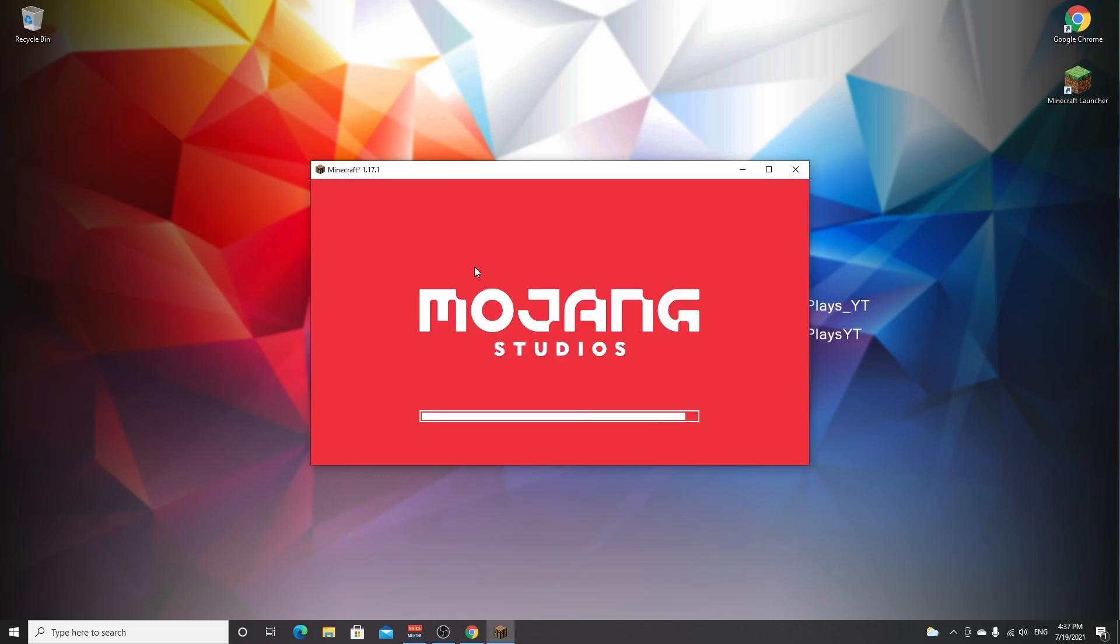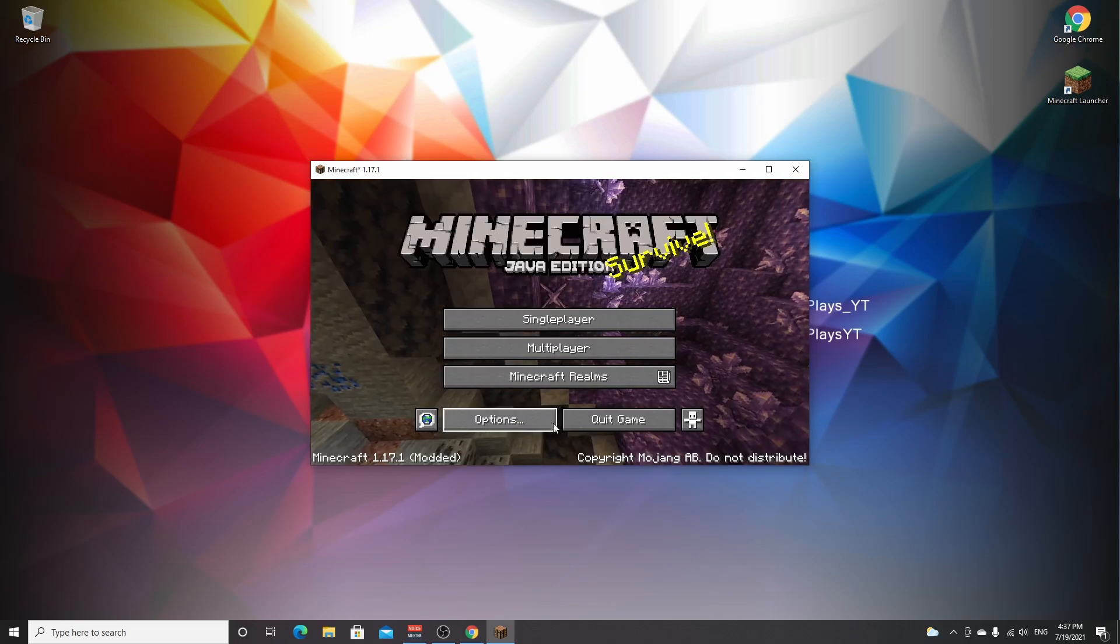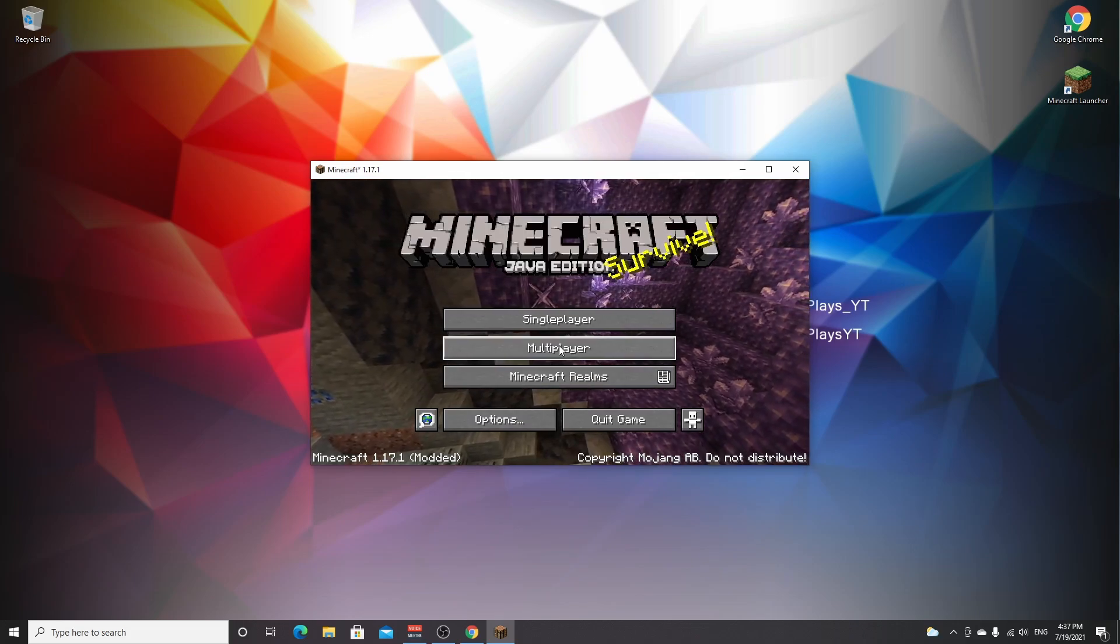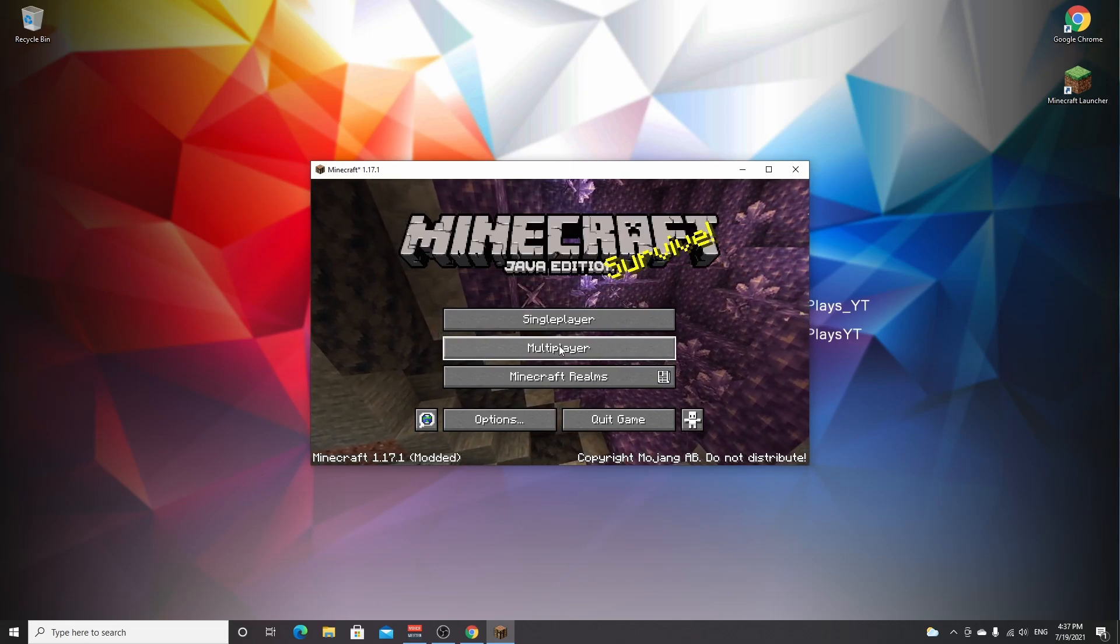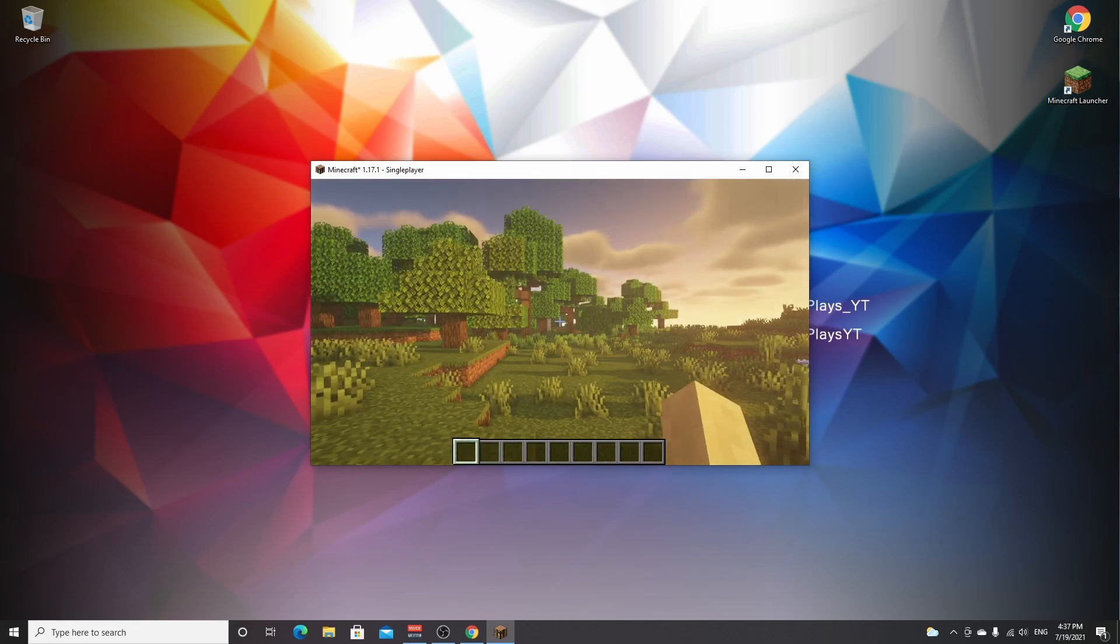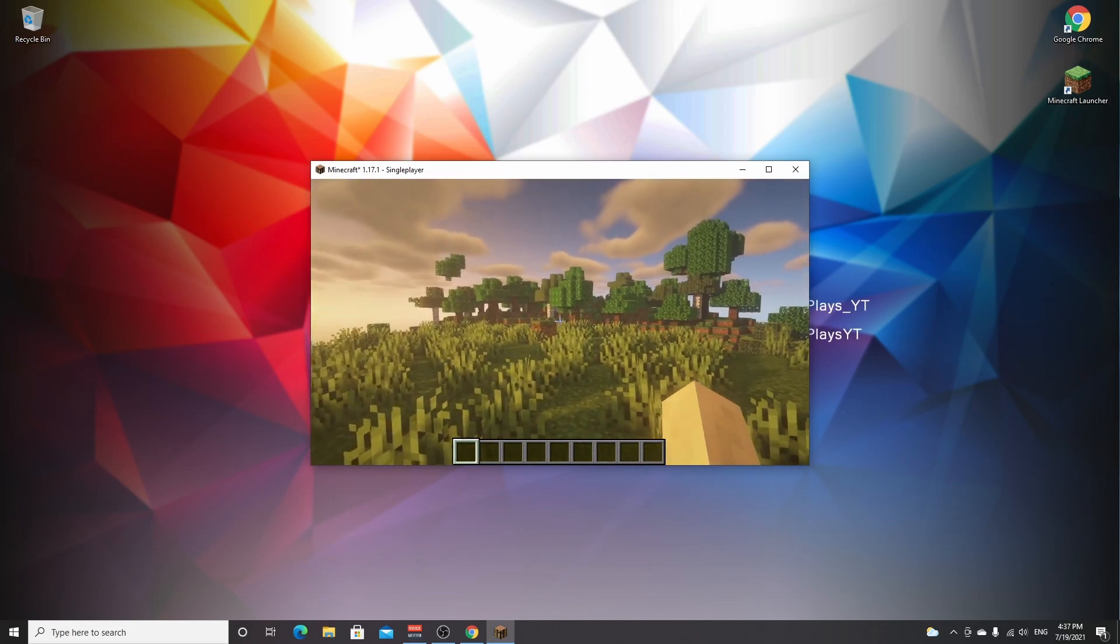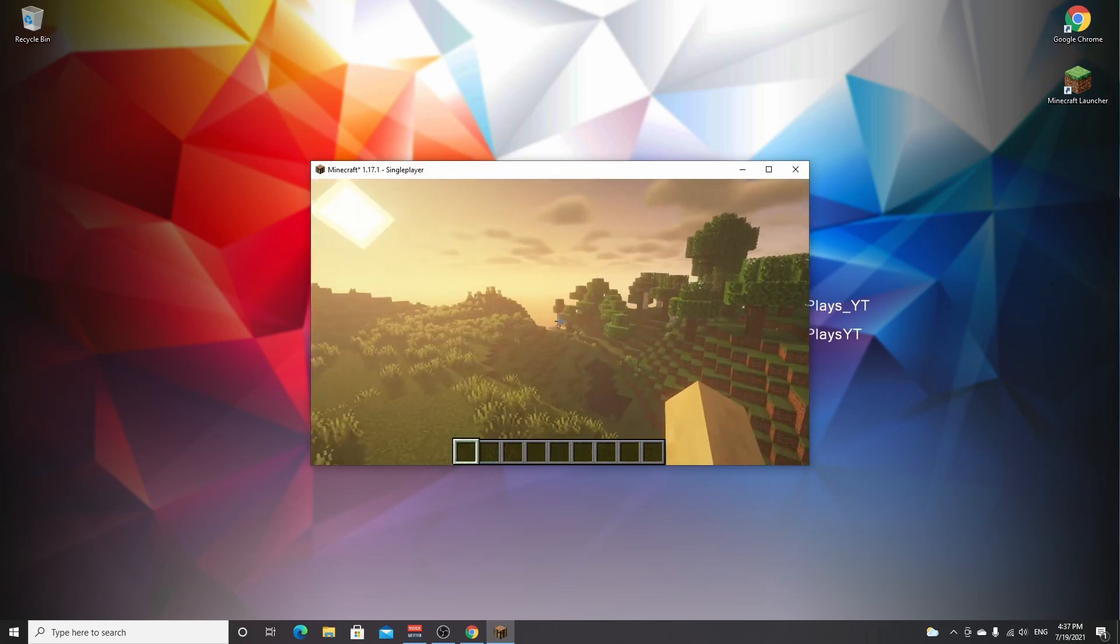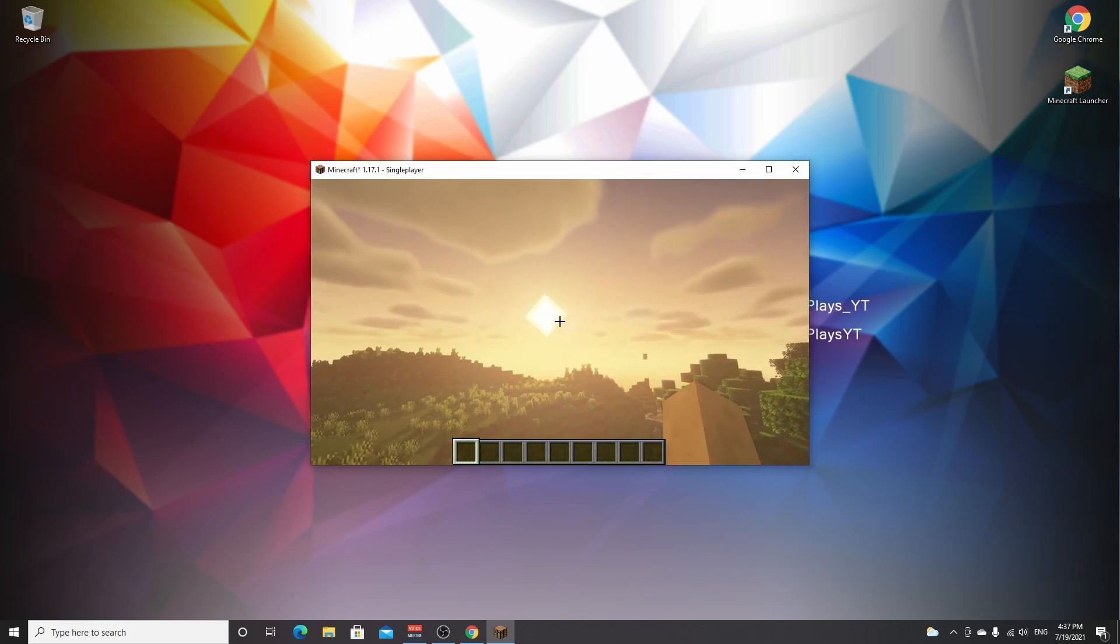Wait for it to be applied. Click done. Done. Done again. And now if you hop into a world, you'll be using shaders. There we go. I just entered a random world and there we go. That's Minecraft with beautiful BSL shaders.